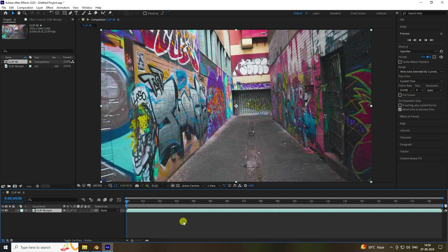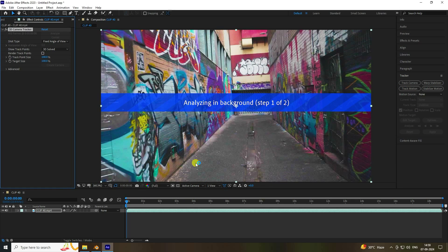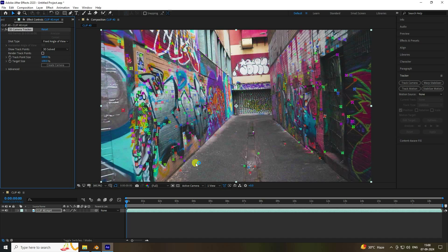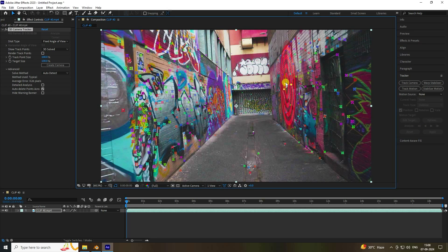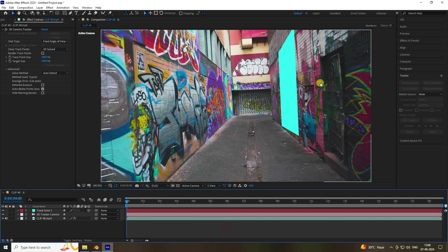Go to preview and see my camera track. My tracking is finished — go to advanced and the average error is 0.26, which is great. Now select the simple tracking points, right-click and create solid and camera. That's my simple tracker.